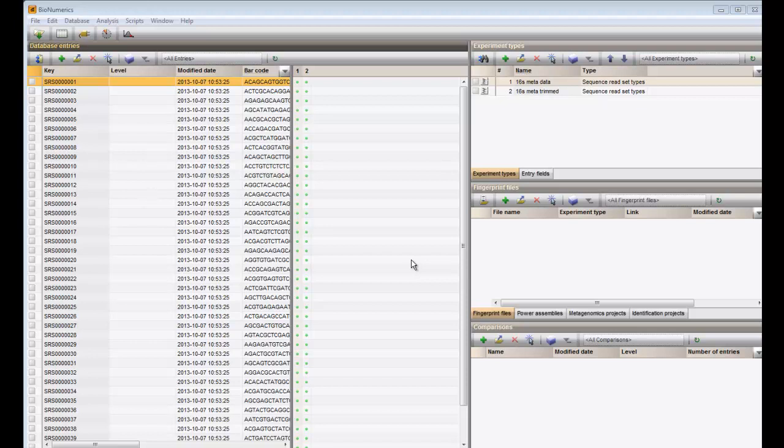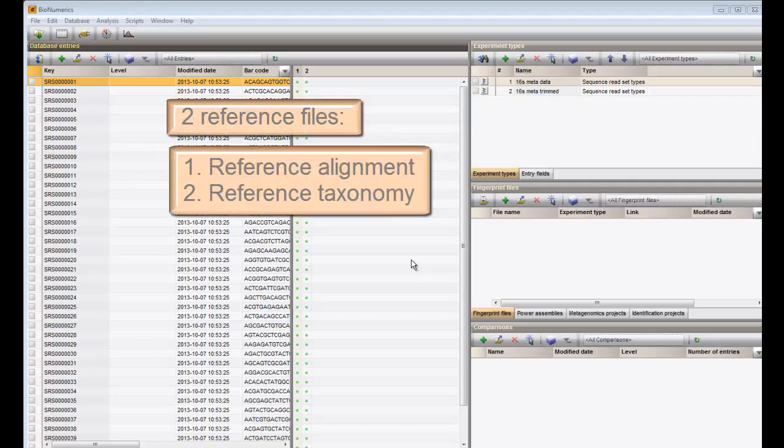The 16S identification analysis in Bionumerics relies on two reference files. First, the alignment algorithm implemented in the metagenomics analysis requires the presence of a template alignment, also called reference alignment, which is used to align the sample sequences to. Second, the methods implemented to obtain classification results on the read sequences rely on the presence of a reference taxonomy to obtain a taxonomic label for each of the read sequences.